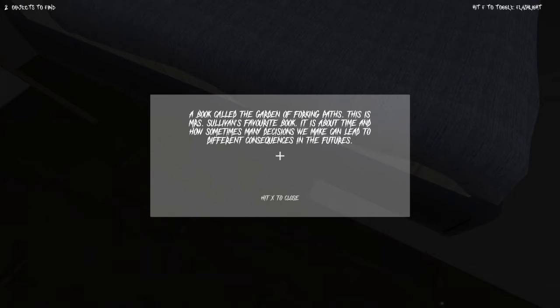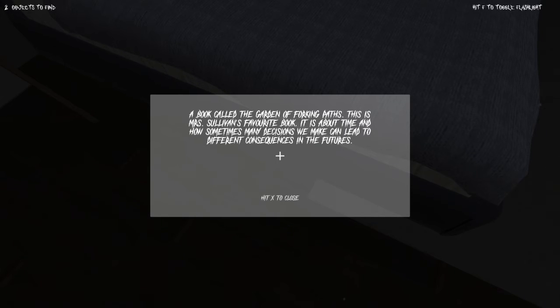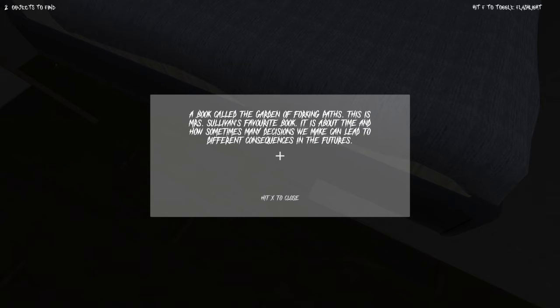A book called the Garden of Forking Paths. That sounds slightly rude. This is Mr. Sullivan's favorite book. It is about time and how sometimes many decisions we make can lead to different consequences in the future.